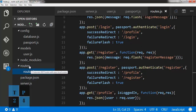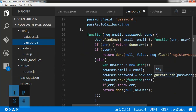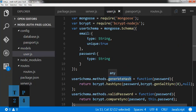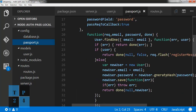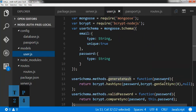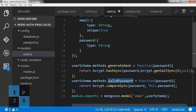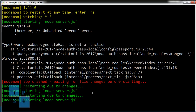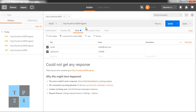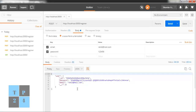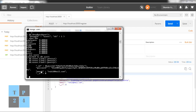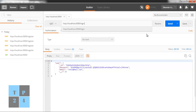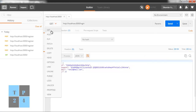There was a spelling mistake — 'generateHash' was not correctly spelled in the passport file. I go to user.generateHash and fix it. Then I also check the validPassword function. I restart and send the request again — yes, the user is created. I verify in MongoDB and the user is there.